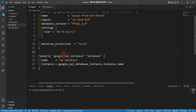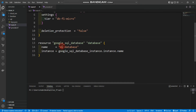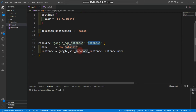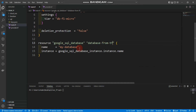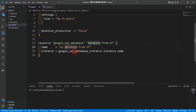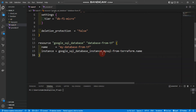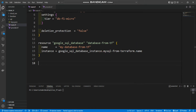After creating the Google SQL database instance resource block, we are creating a Google SQL database resource. We'll name it 'database-from-tf' and set the instance reference to the Google SQL database instance name 'mysql-from-tf'. We'll also add another resource block to create a user.